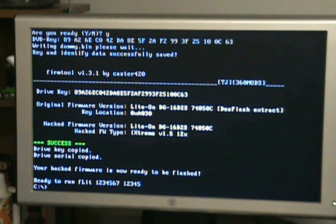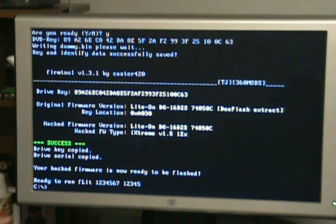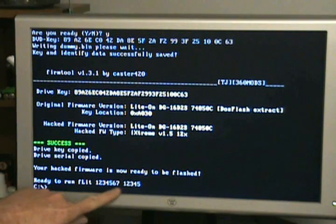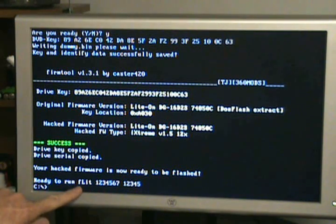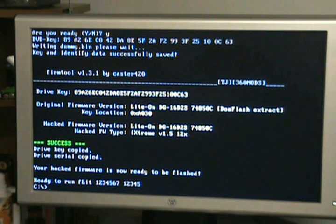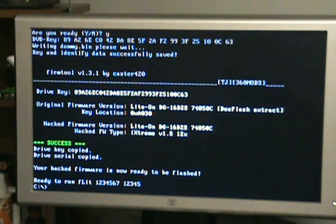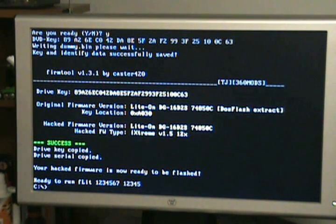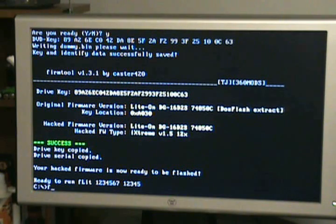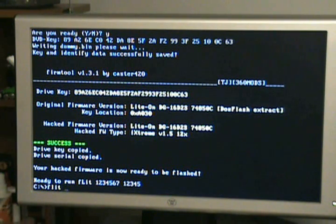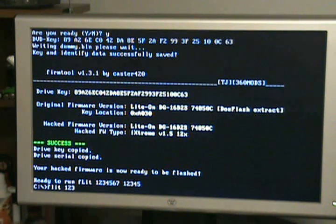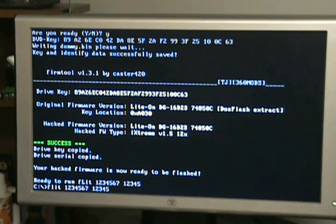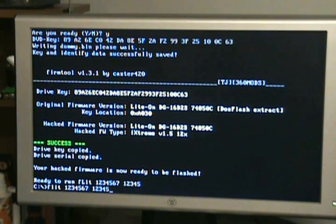Instead of dump, you'll just go straight to the flashing. I've already got the information backed up from this, so I'm just going to go straight to the flash, which is FLIGHT 1234567 12345, which of course would be your serial number. And hit enter.